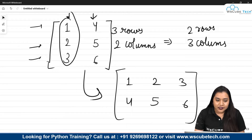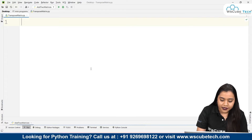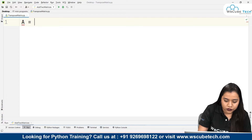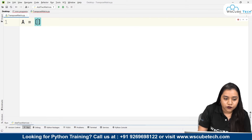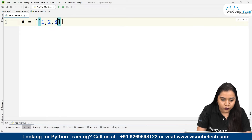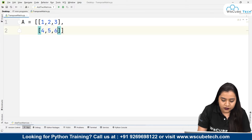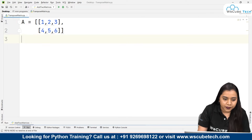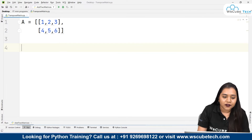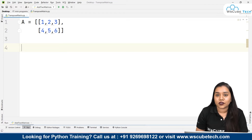Now how to obtain this in Python? Let's see how it can be done. First of all, I will create a matrix. A is equal to — in the format of a list I'll be adding the numbers: 1, 2, 3, 4, 5, 6. This is my matrix. Now we have 2 rows and 3 columns.